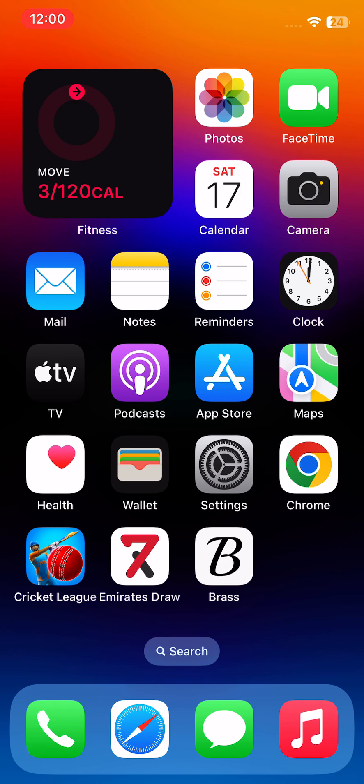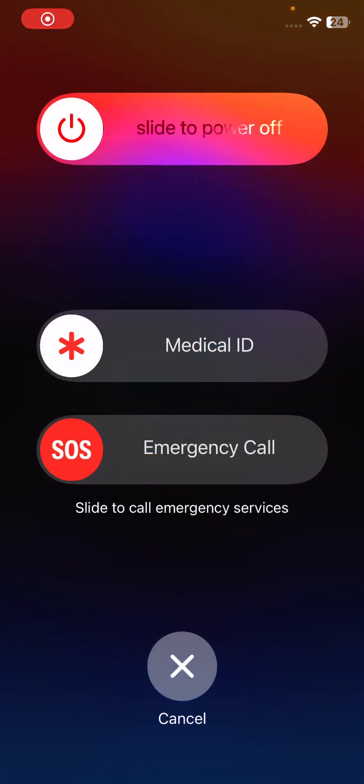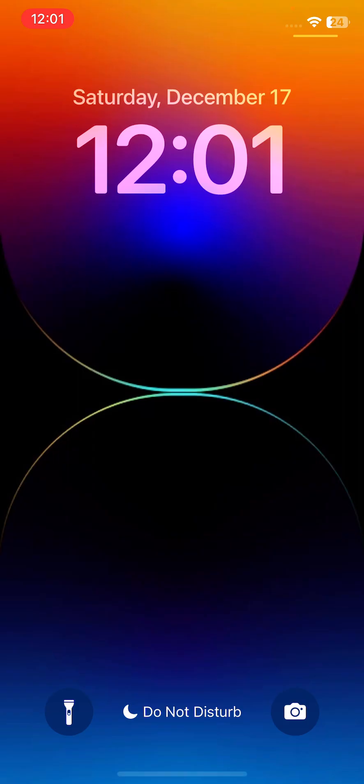First of all, restart your iPhone. To restart iPhone, tap on power button and volume up at the same time, then drag this slider to the right to turn off your iPhone.